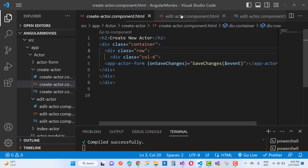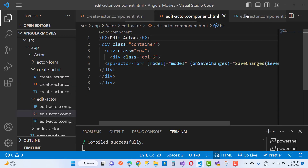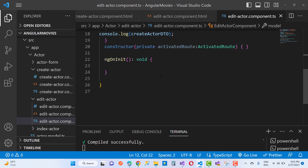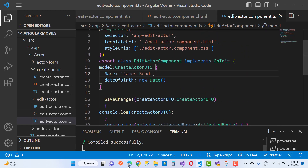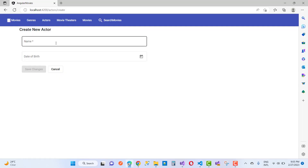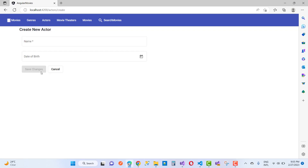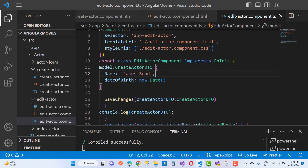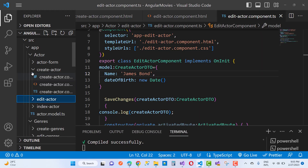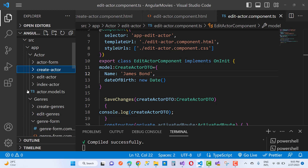Hello everyone, welcome to my channel ASP.NET Core. Today I am going to show you the next video of the Angular movies series. In this video tutorial, I am going to add an actor image. Here we have an actor form — a list of actors is displayed here — and I am going to create a new actor and add an image to it.